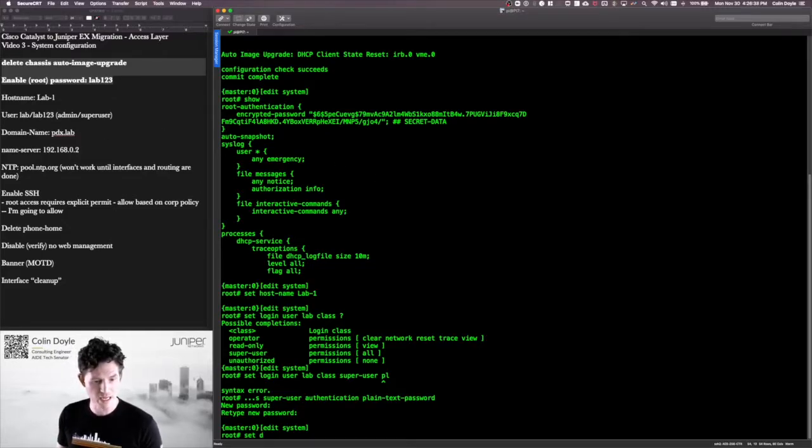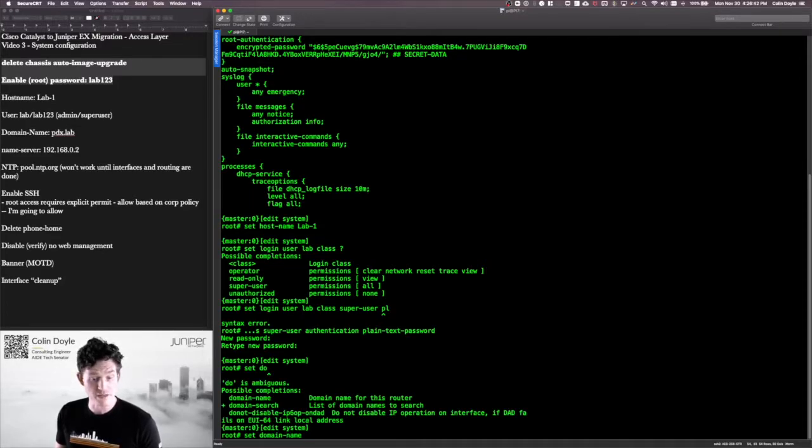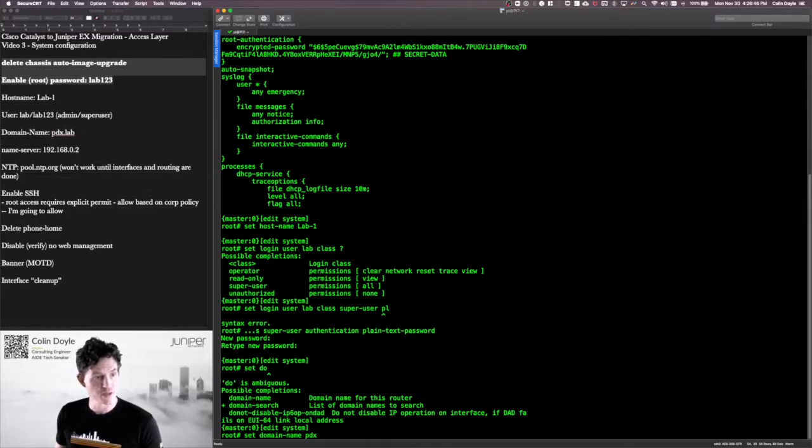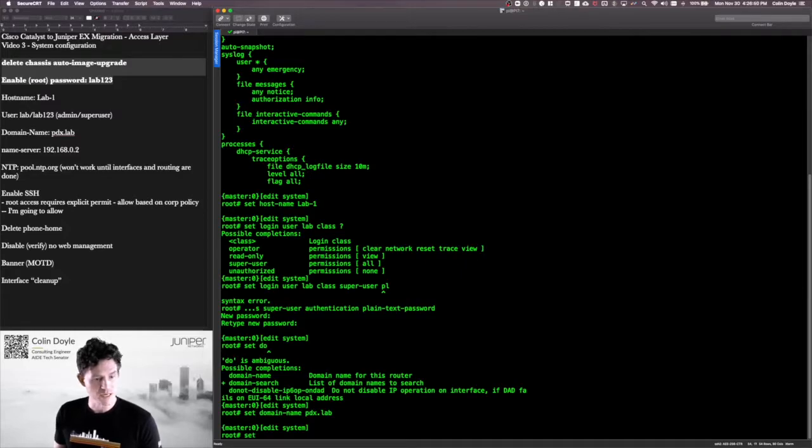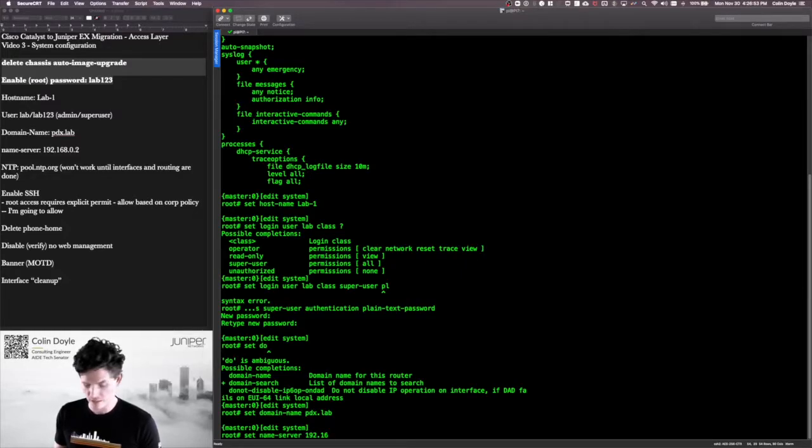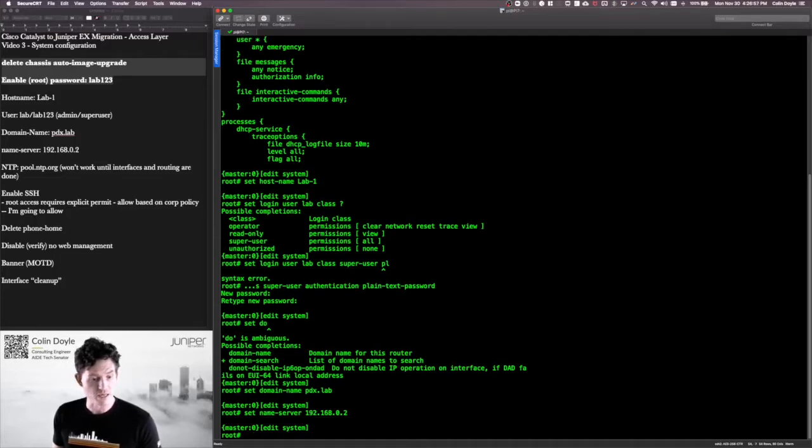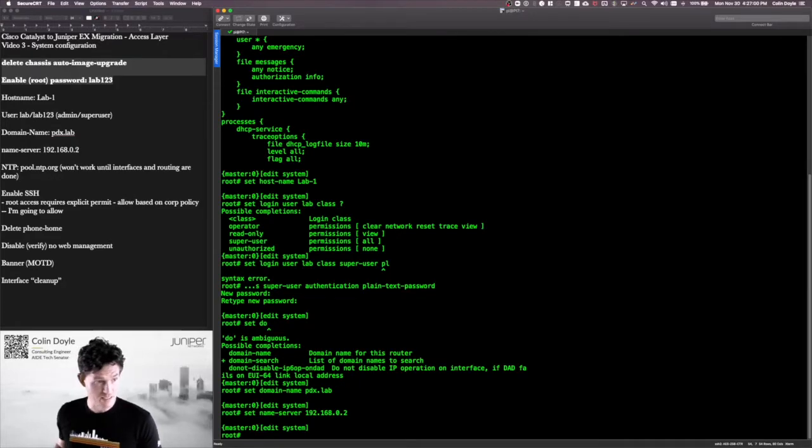Alright, let's give ourselves a domain name. Not required. I know if you're on iOS, you need to set a domain name before you can generate an SSH key. Not the case with Junos. I'm just doing this because it's part of my workflow. I'll set a name server, which will not work until we obviously have some of our interfaces configured and some routing set up. That's also important here for this next step.